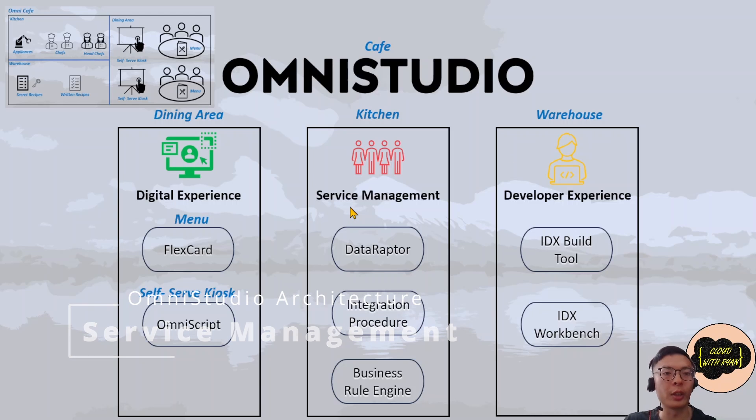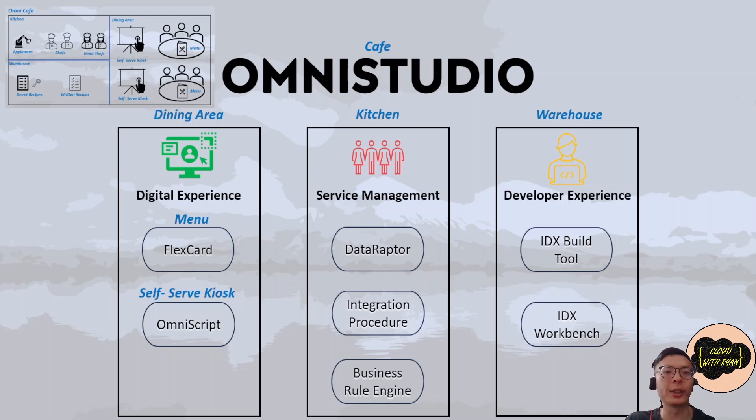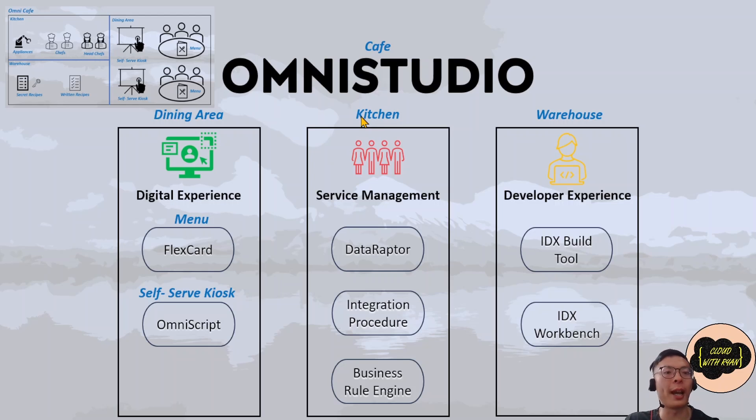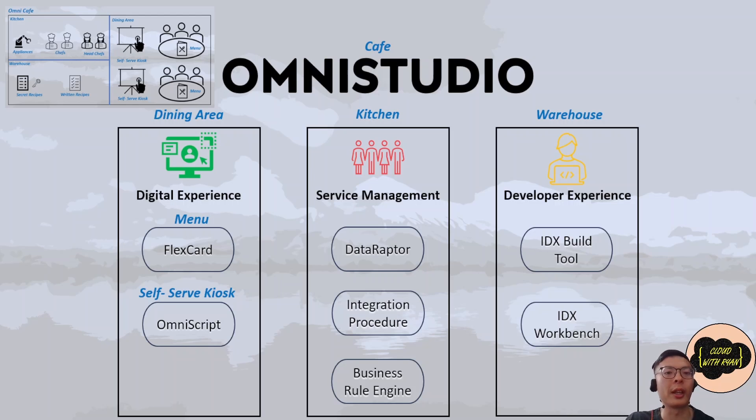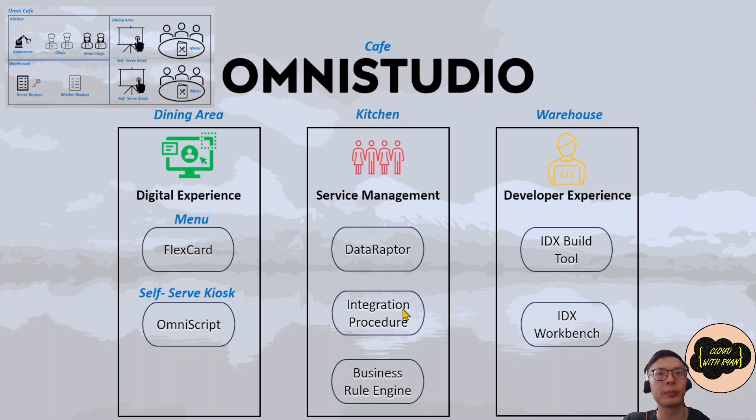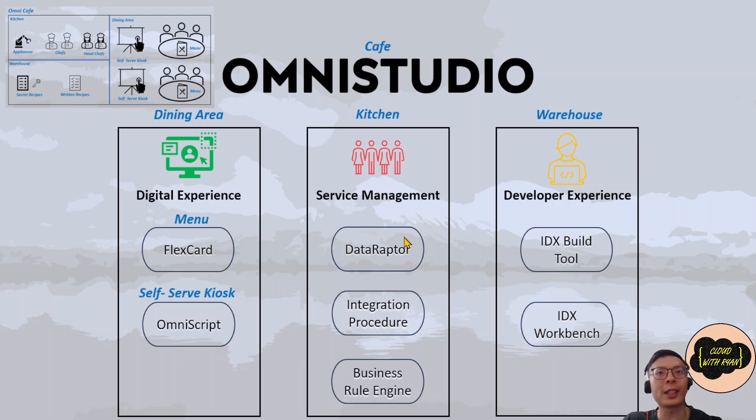Service Management layer. It includes data services that read, write, transform, calculate, and track data within and outside Salesforce. This is the backend. This is similar to a kitchen, the back of the house in a cafe, where all the food is prepared and cooked and is not visible to the user or the cafe guest. This is everything that happens in the background.